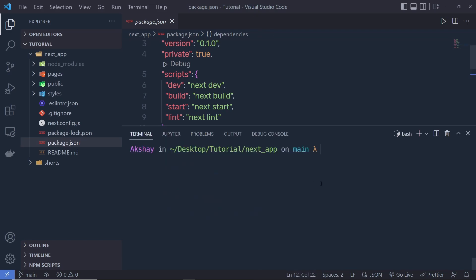Open the terminal and execute a command called npm install, then specify next at the latest tag. This command is going to install the latest version of Next.js in your application.